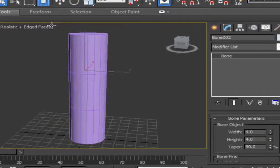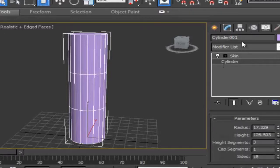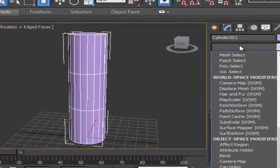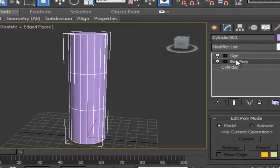Now we have to add the Cylinder. We also add the Cylinder to the Cylinder. This is the Edit Poly to the Segment. Then we have to adjust the Cylinder. We have to add the Edit Poly. You can select the edit polygons.